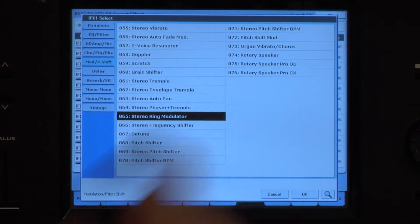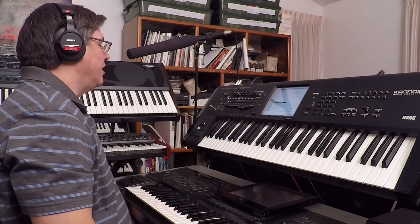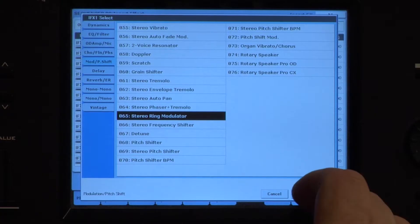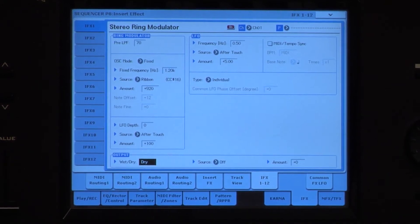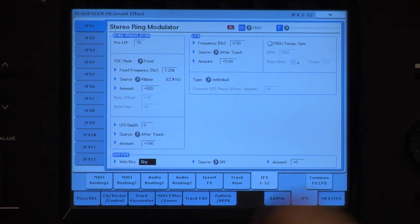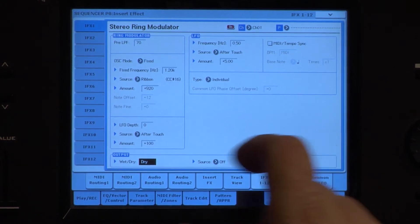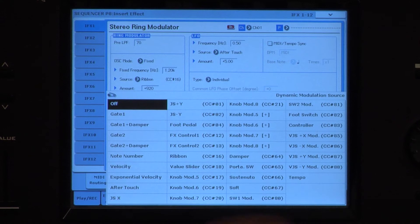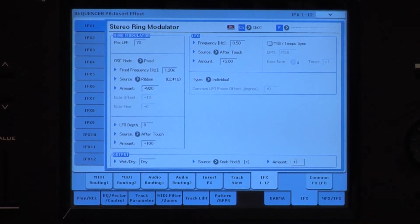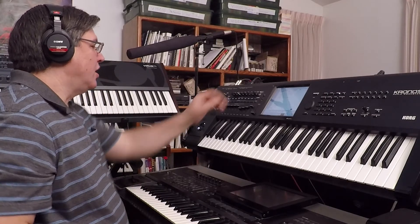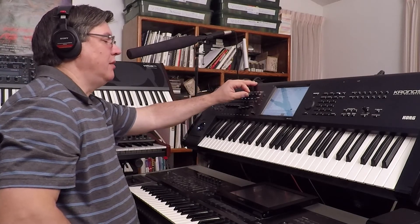Ring modulator. I've brought that to dry because I want to control it in real time — I want to turn a knob and bring in the ring modulator. So let's pick knob six, with an amount of 100. Of course the knob doesn't have to be turned all the way up.